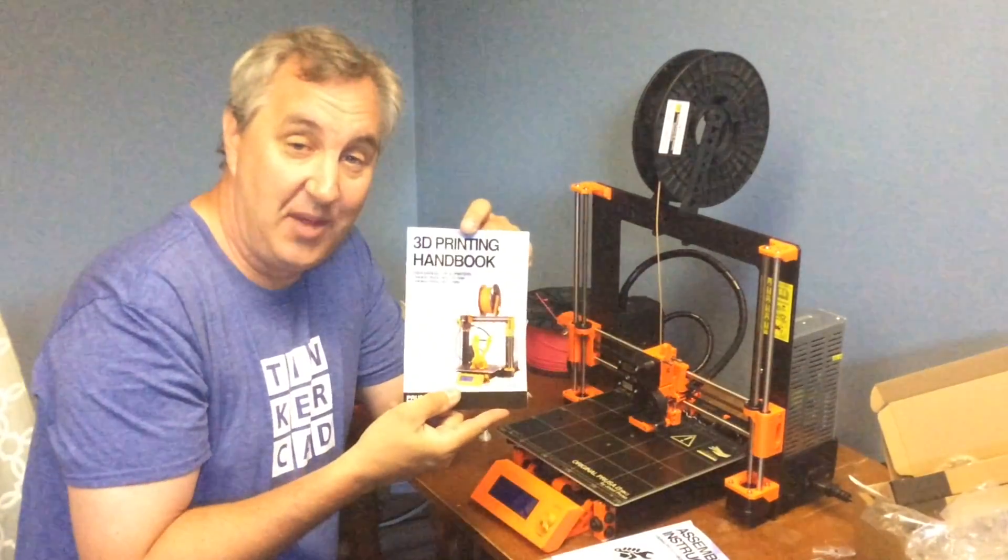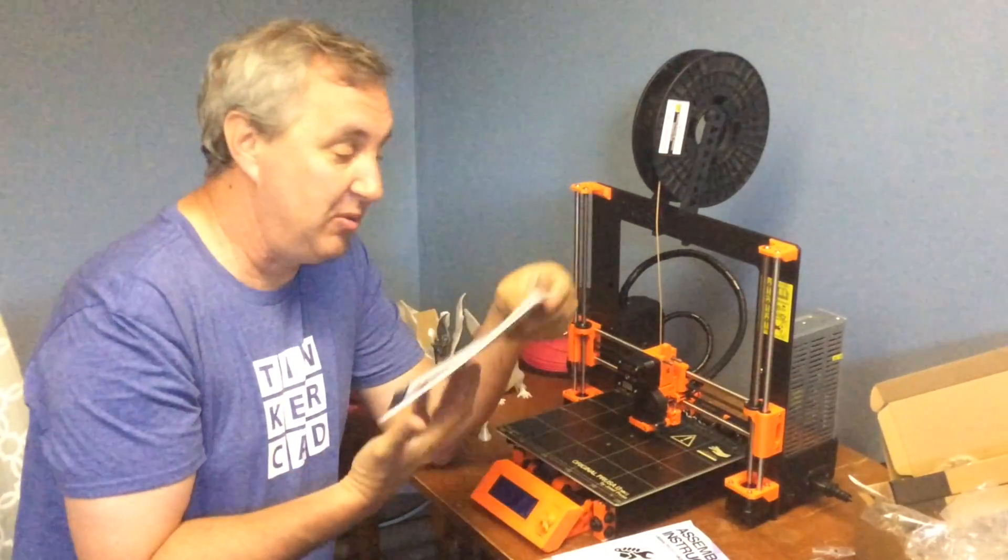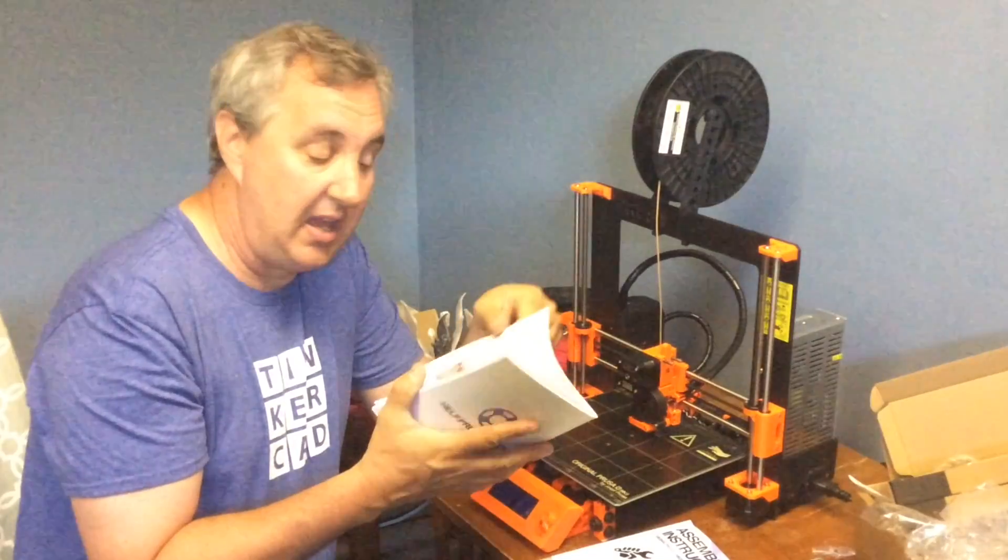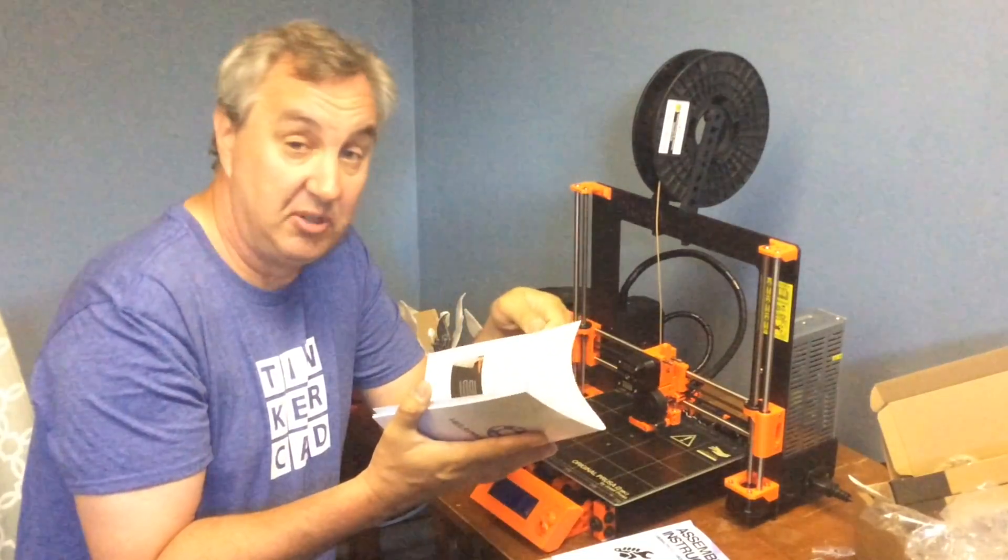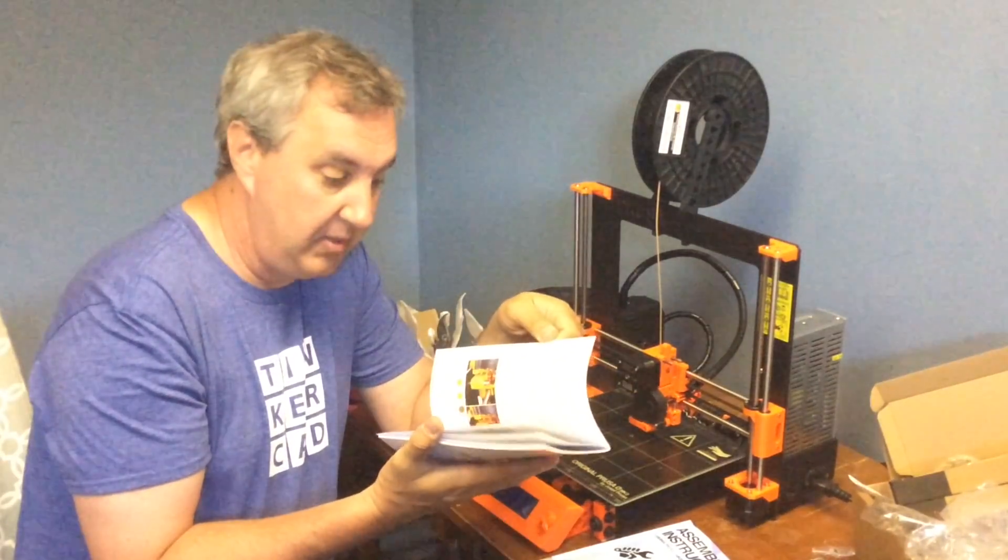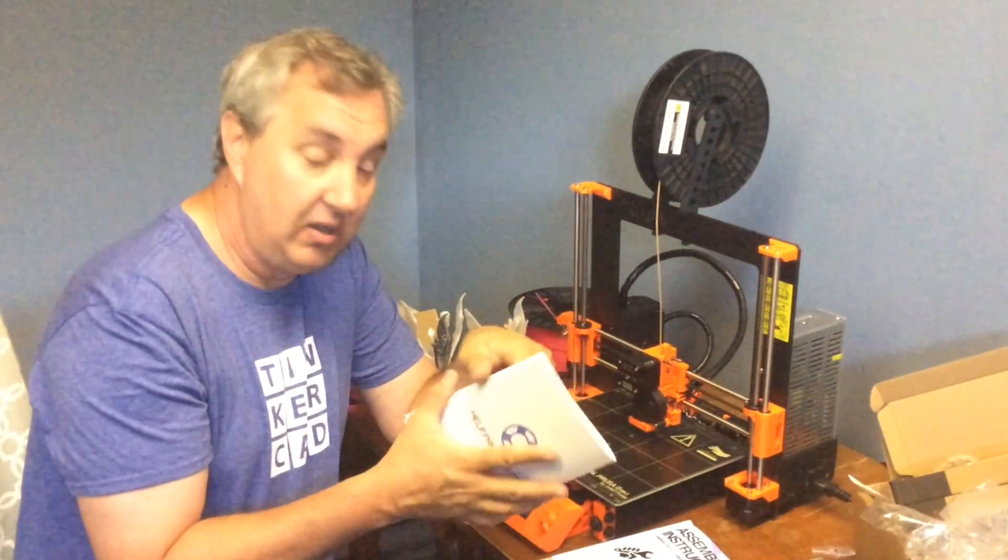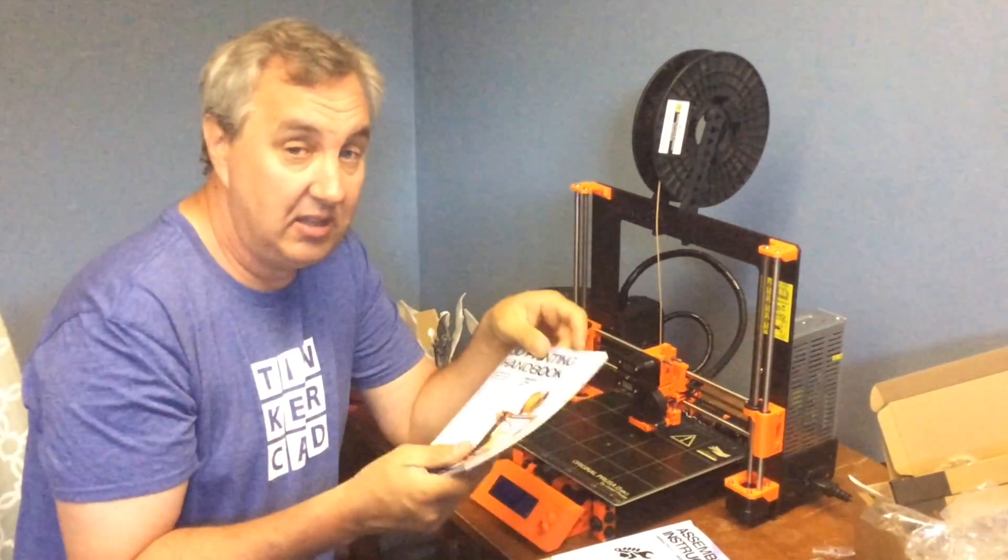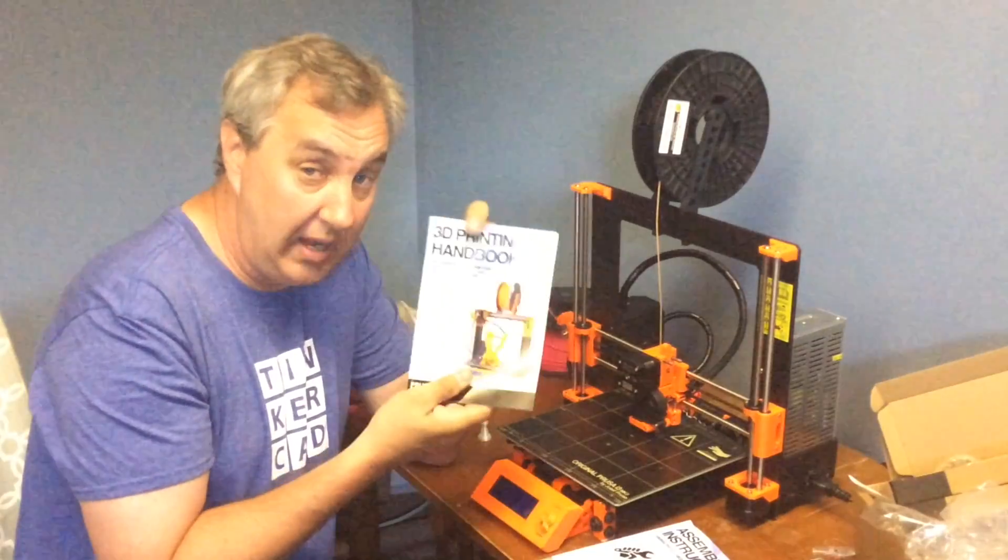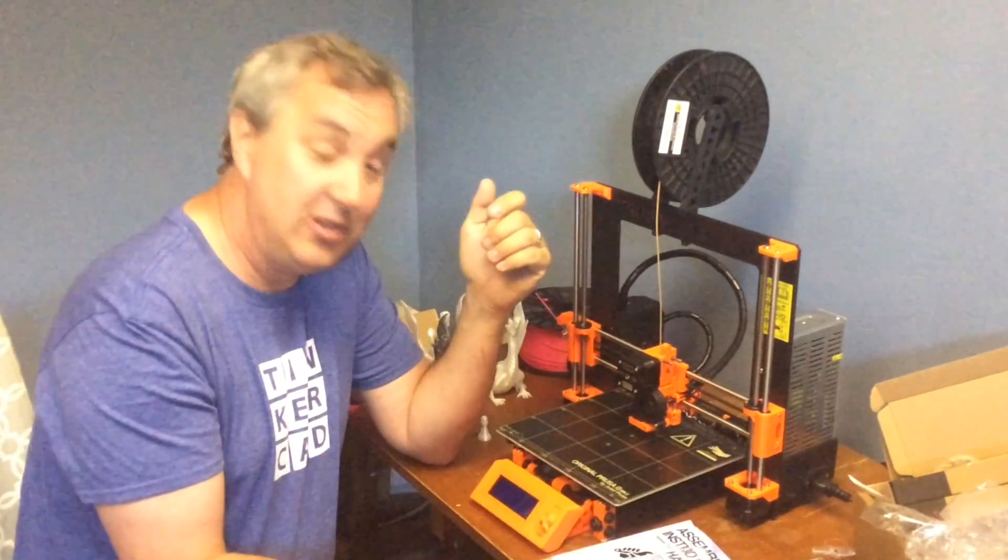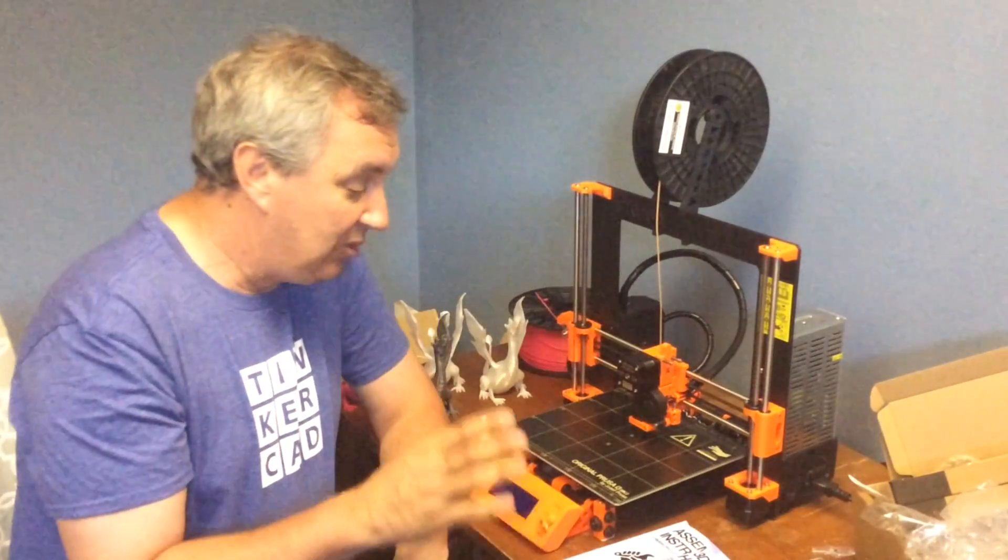And then once you get it assembled, there's a 3D printing handbook which steps through calibrating it and the different steps of loading the filament and how to set the nozzle and all kinds of things. It's a great companion manual to the assembly instructions. So Joseph Prusa and his team have done a great job of showing you how to put this thing together.